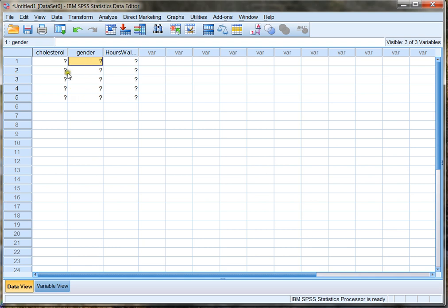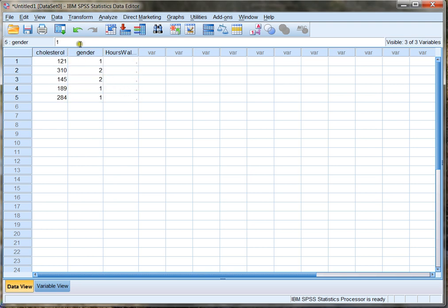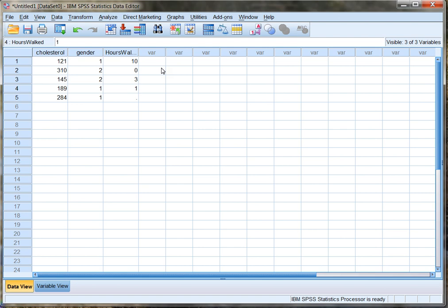My gender — and look what happened there, that just happens when you switch and do variables, don't let that alarm you. My genders are all ones and twos, so I'll place some of those in. And hours walked — let's say this person walks 10 hours a week, this person doesn't walk at all, this person walks three hours a week, this person walks one hour a week, and this person walks one hour a week. So this is gonna be all of my data.